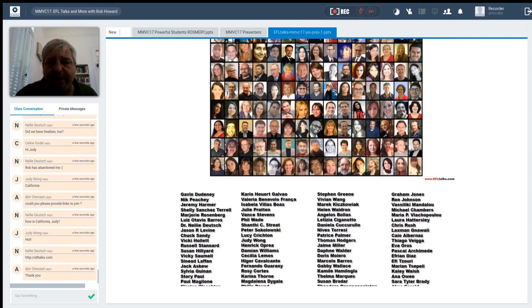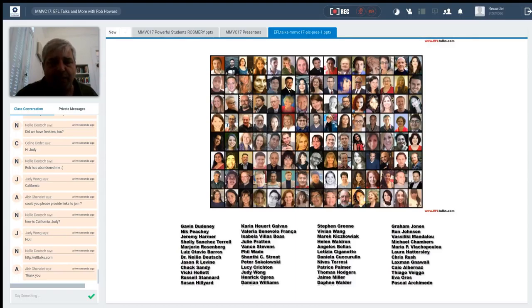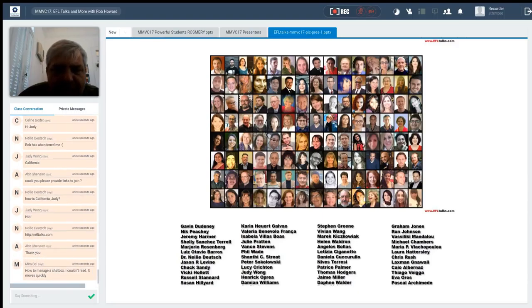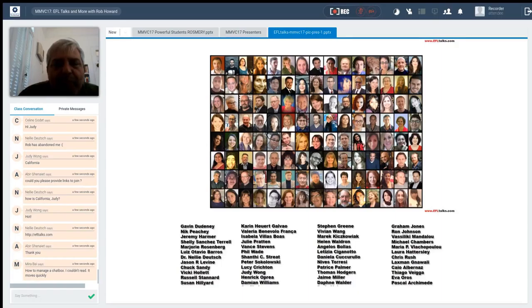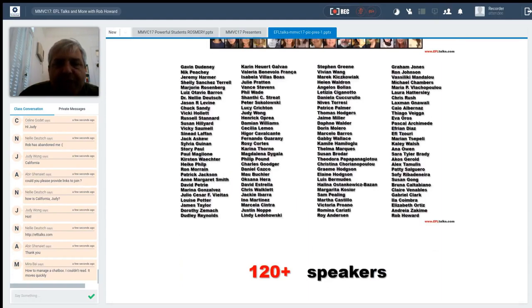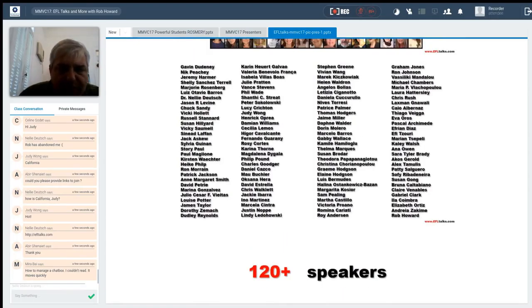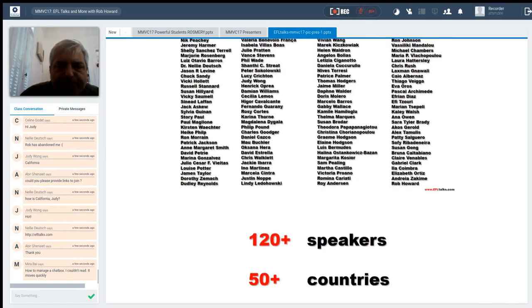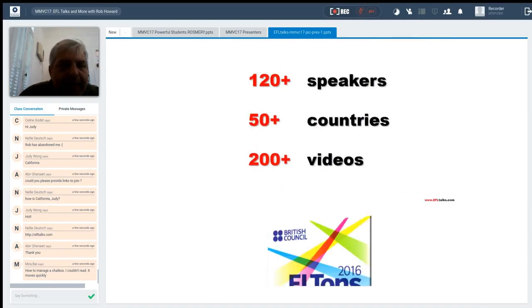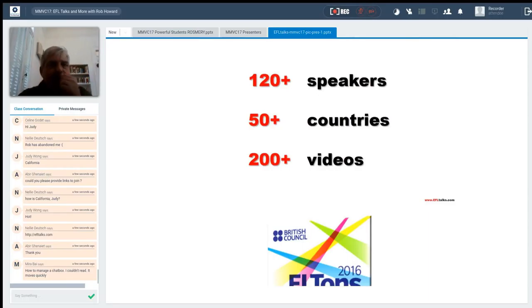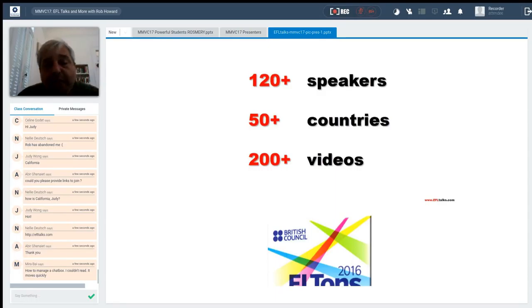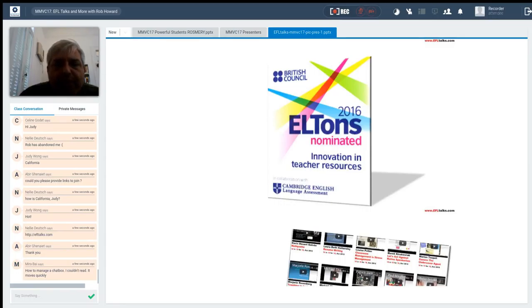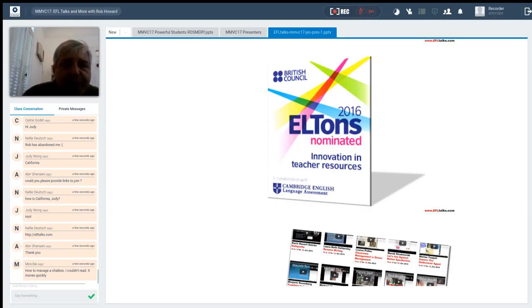And what's happened is we're now up to a bunch of speakers. And some of you I know are here. Where's Judy? They're in alphabetical order. Judy, you're here somewhere. Yay, here's Judy. We have the numbers. Let me show you first the names. We've got some huge names from all over the world in teaching. I'm sure you recognize a lot. A lot of them are here. I believe 12 of them are here on this meeting. And we're now up to over 120 speakers in over 50 countries. And we have over 200 videos up right now. And the great news, we were nominated for an Elton's Award for Innovation in Teacher Resources for 2016.